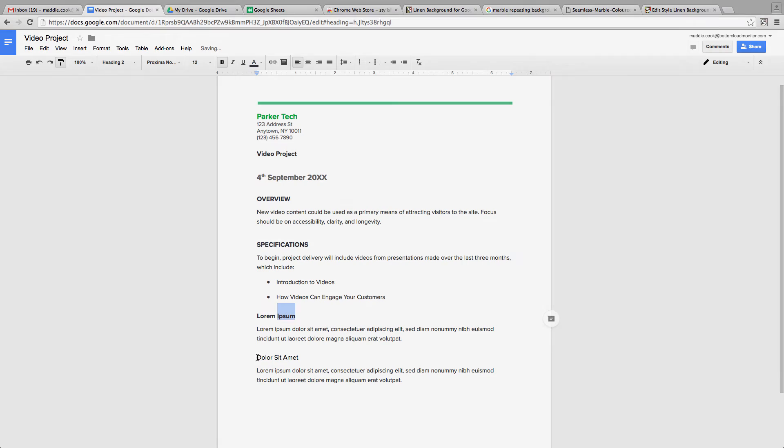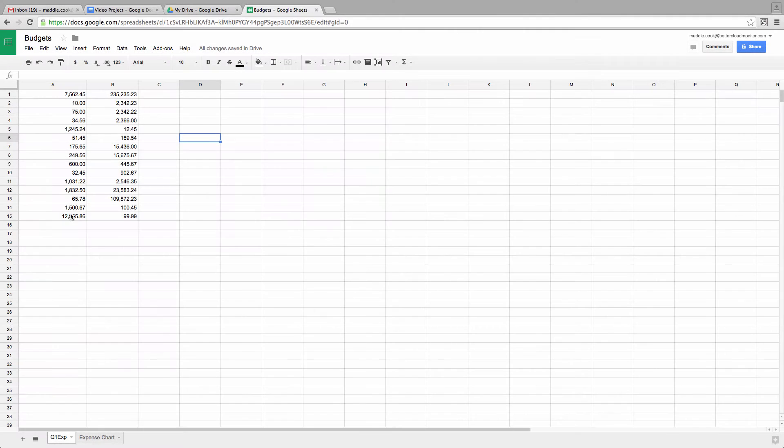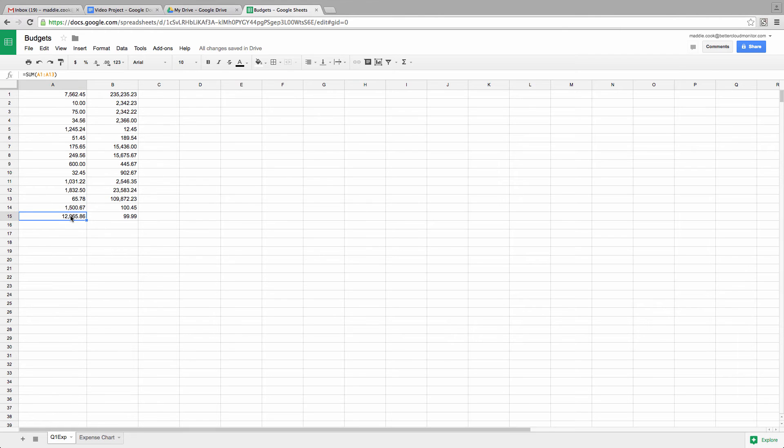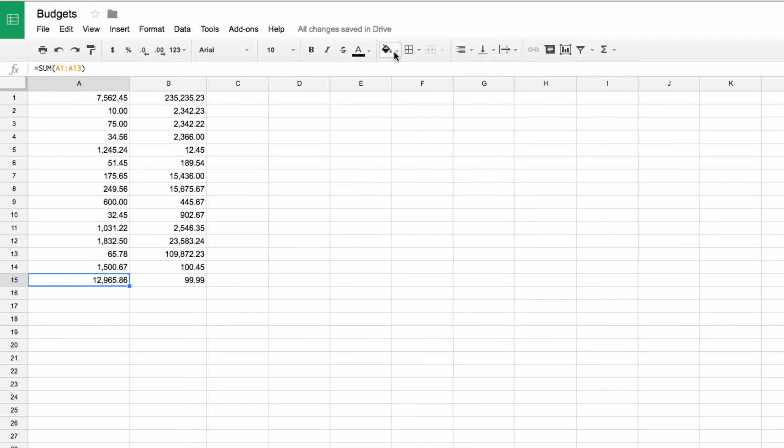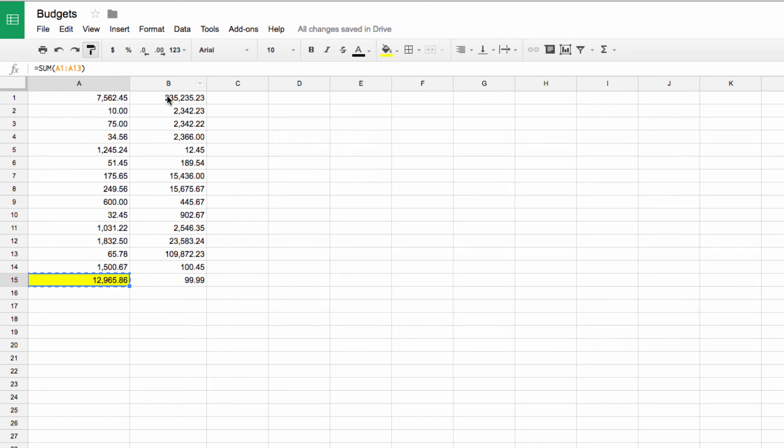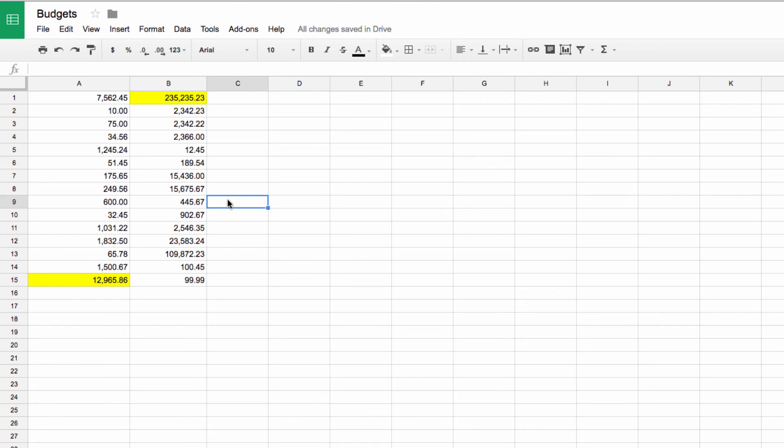This tool works exactly the same way in Sheets, another place where it can be very helpful. For instance, let's say that I want to highlight the largest value in each column, so I'm going to manually highlight the first one using the tool here. Then I'm going to lock the formatting with the Paint Format button and apply it to the highest values in the other columns.